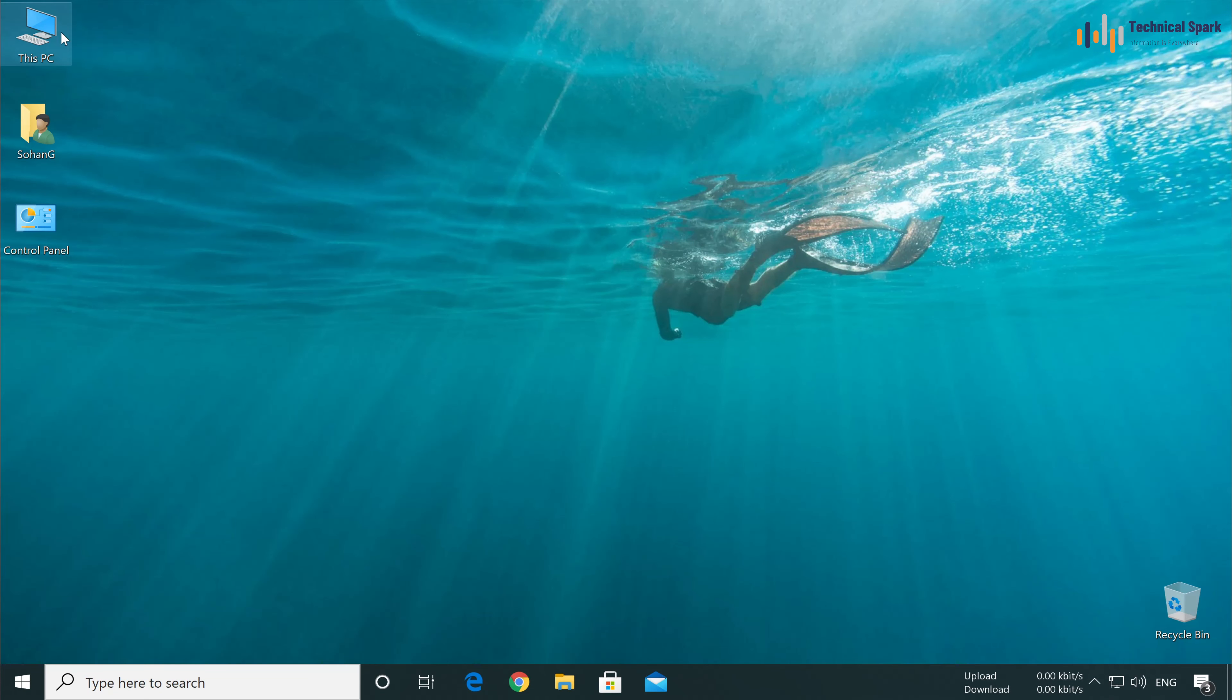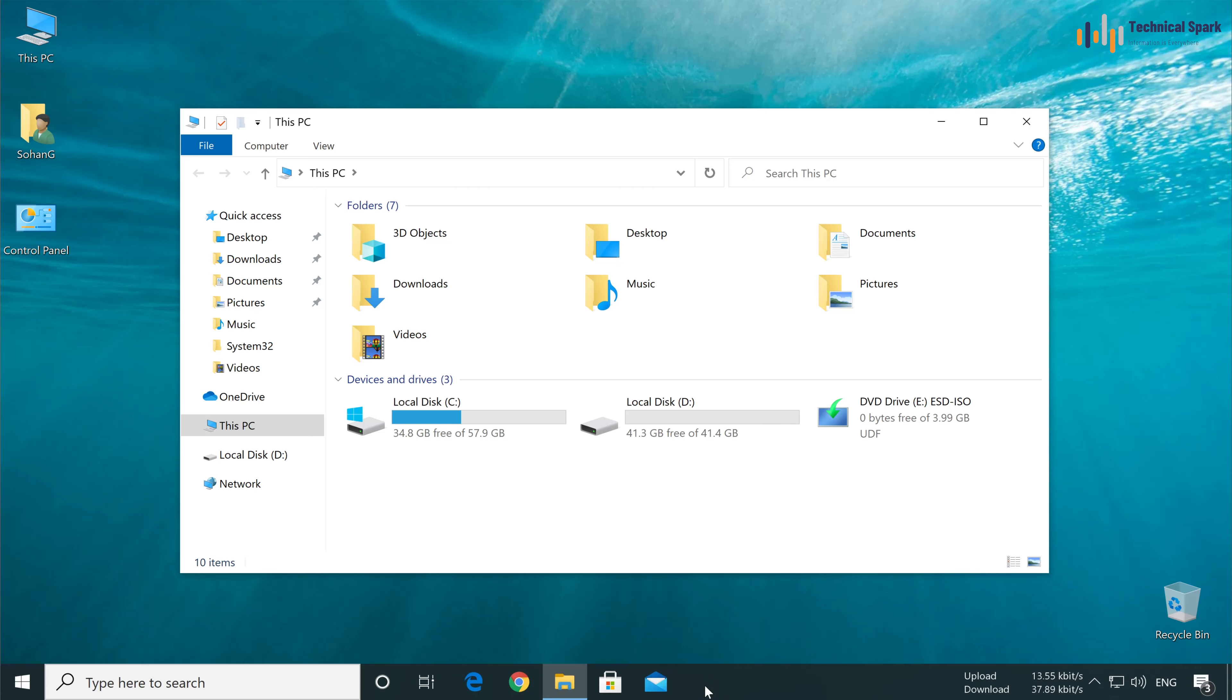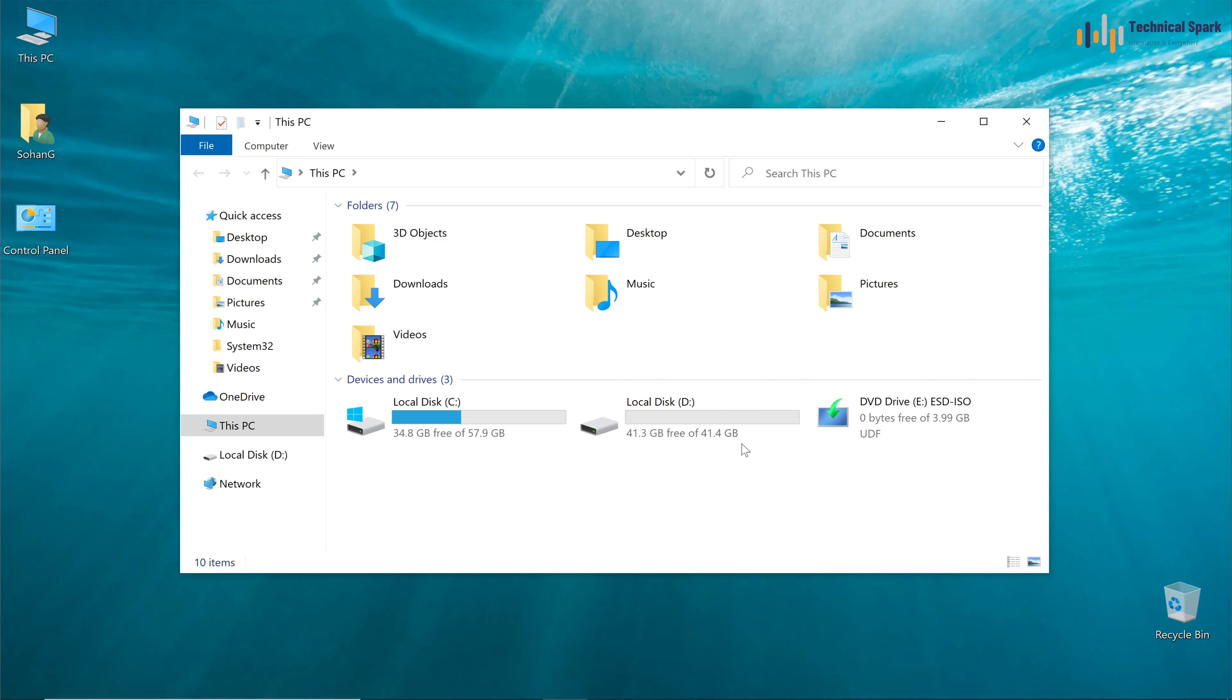Now whenever you do anything on your computer, your taskbar will not interrupt you. Whenever you want your taskbar back, just move your mouse down and it will automatically appear. If you move your mouse up, it will hide again.